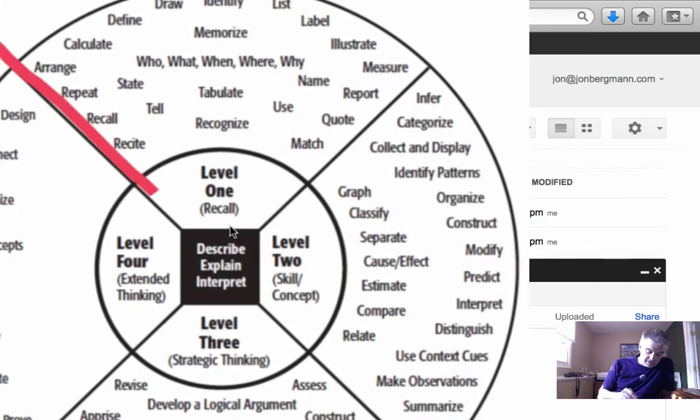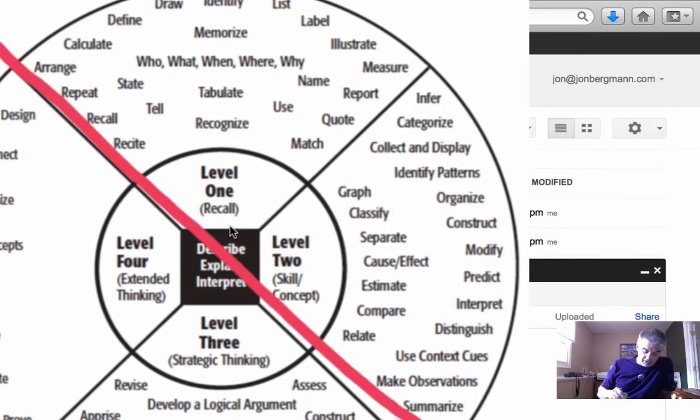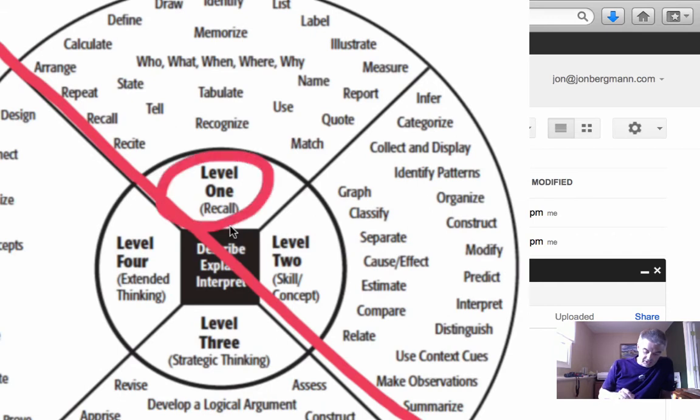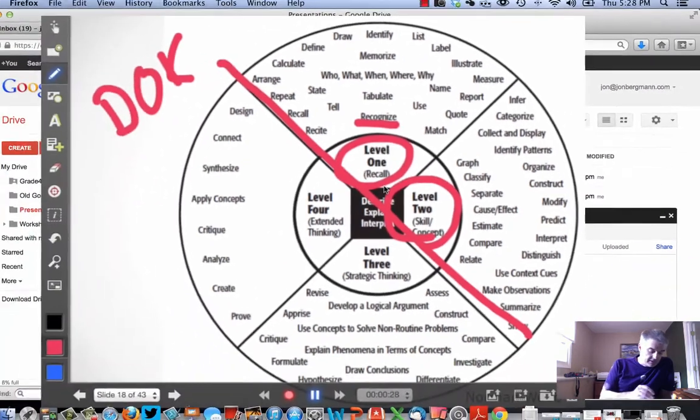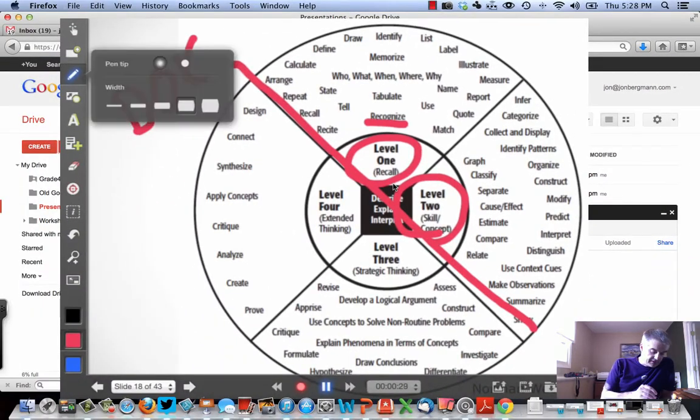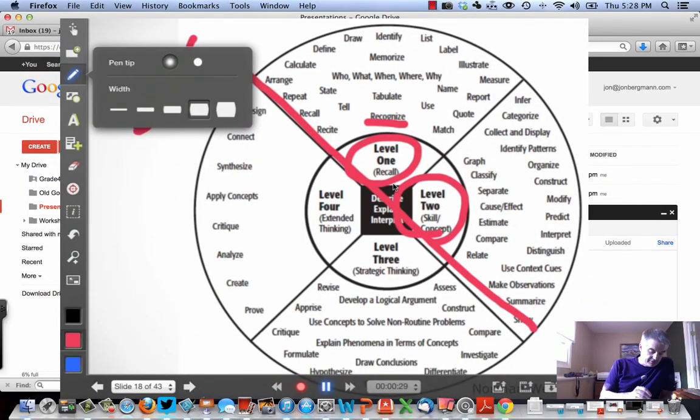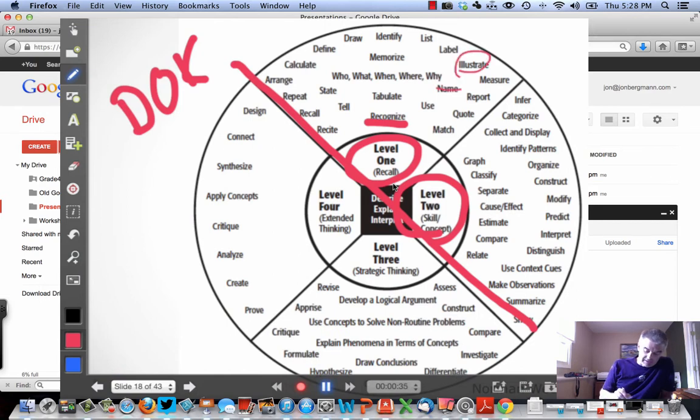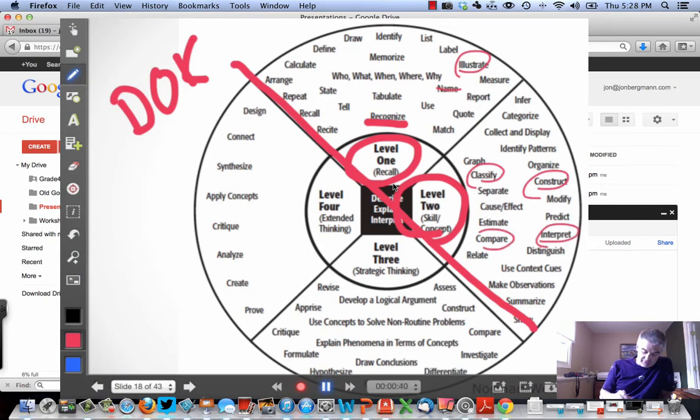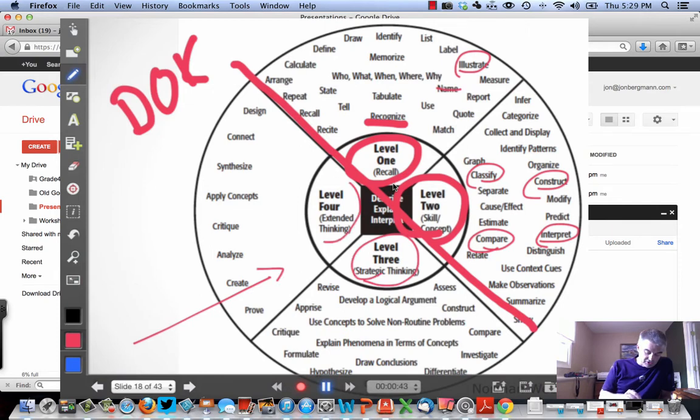And all of our old standards, what we call Level 1 and Level 2, recall and concept. They did things like recognize. This is what happened in the old standards. I'm going to hold this down because I want a little thinner pen. Name, illustrate. These are things we expected kids to do. Classify. This was on all the old standards. Interpret, distinguish, compare. But if you look at the Common Core Standards, they're going to be what he calls in the Depth of Knowledge Chart, Levels 3 and 4.